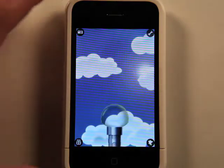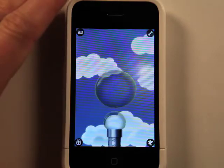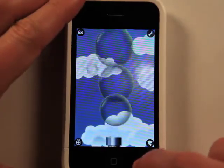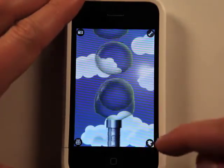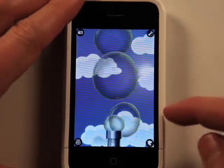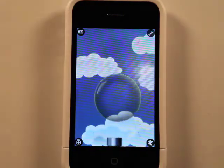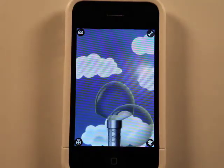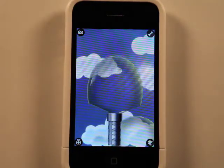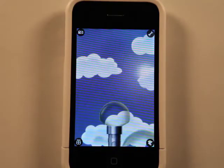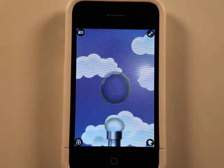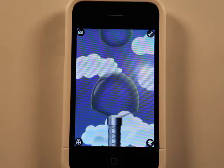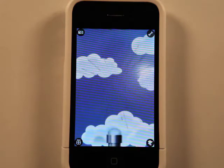Basically, blowing bubbles. So it turns your iPhone or your iPod into a bubble blower, and it's responsive to noise, but you're supposed to blow into it. So as it's picking up my voice to the microphone, it's blowing bubbles.